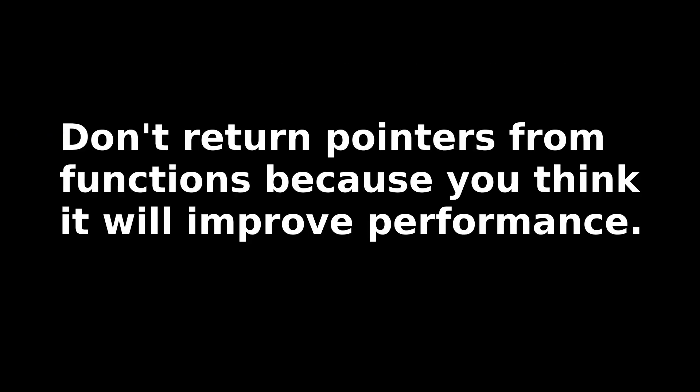So I stick to my original recommendation. Don't return pointers on the assumption that it will improve performance. Odds are it will actually make things slower. Return pointers when there's a good reason to, like when you need multiple references to the same data.